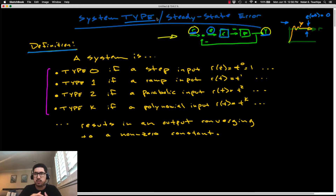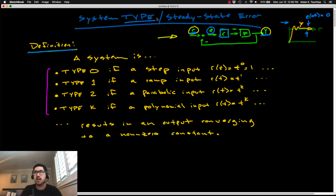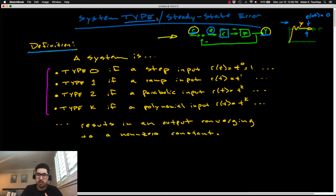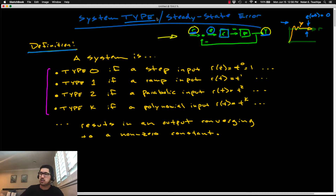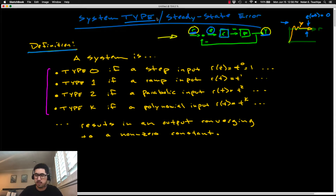The type of a system is a numerical classification. You can be type zero, type one, type two, and so forth. It describes the ability of that system to track a given reference. Keep in mind this definition of system type is actually not specific to the tracking control objective yet — it's a more generalized description.